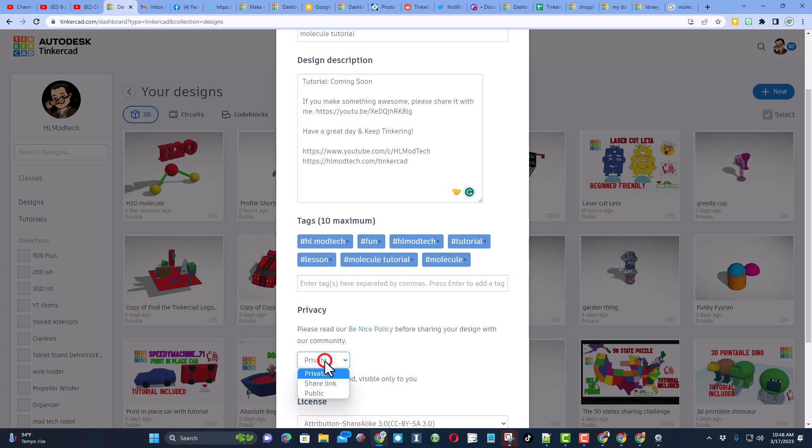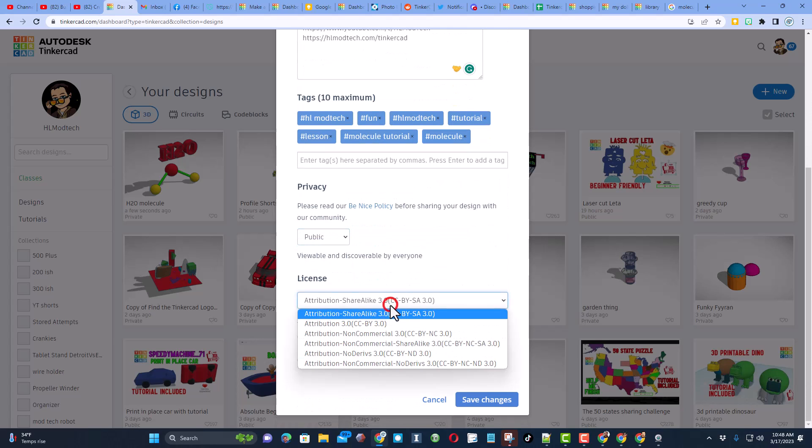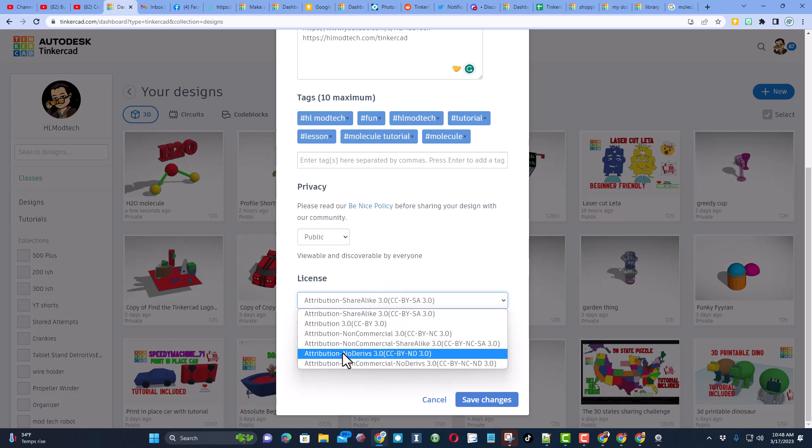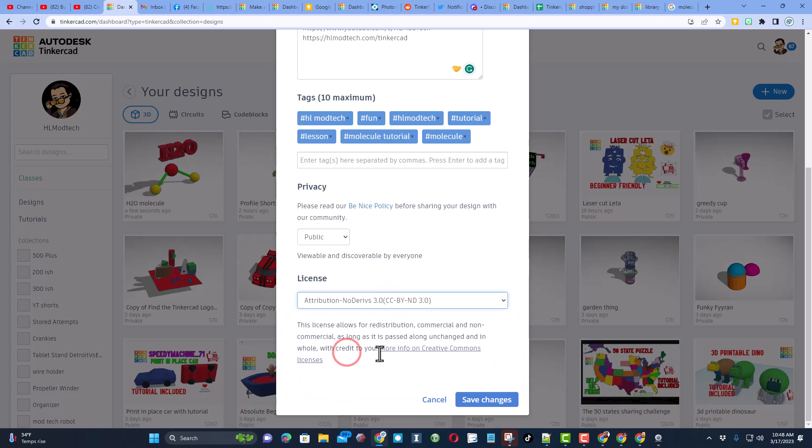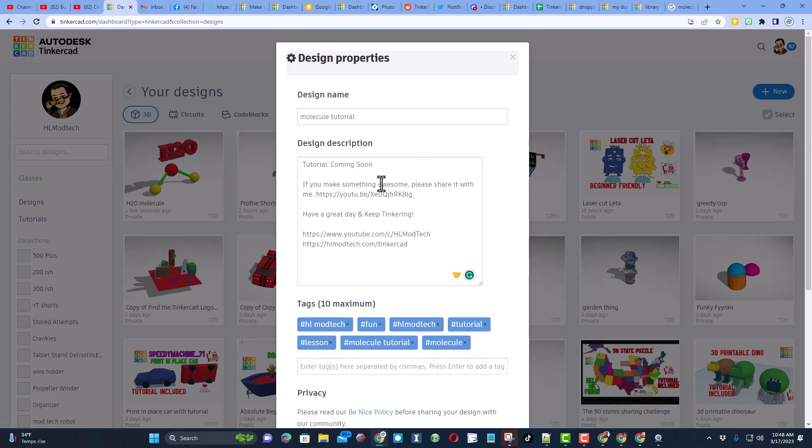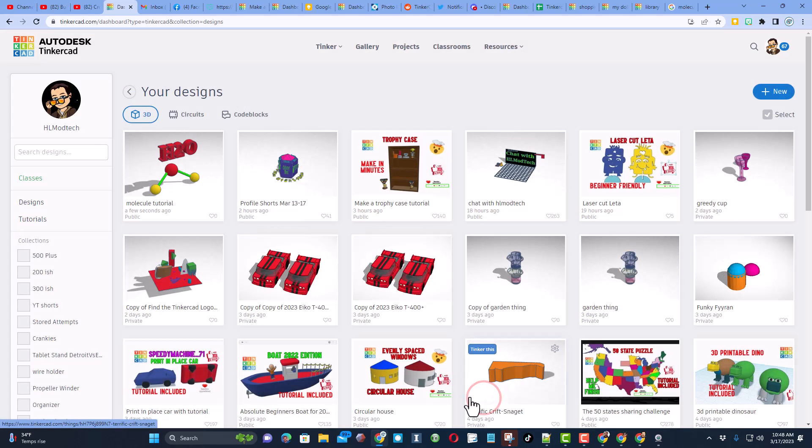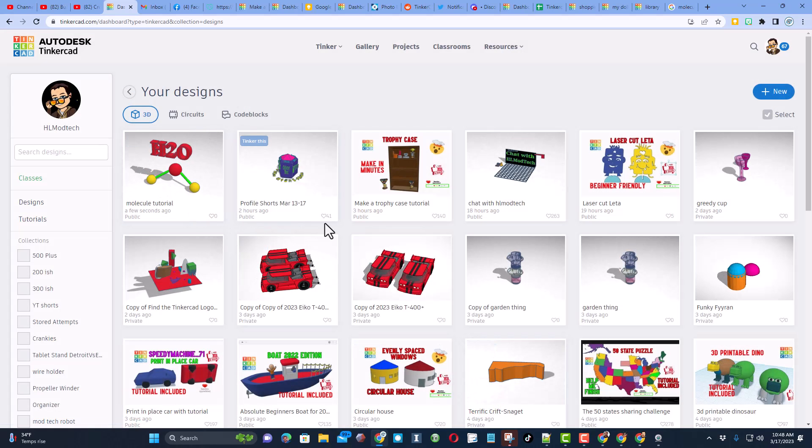Finally I make the design public and then I always choose no derivatives because of course I want you to come up and follow the tutorial. When you're done I hit save changes and bam, people can give reactions to your amazing creation.